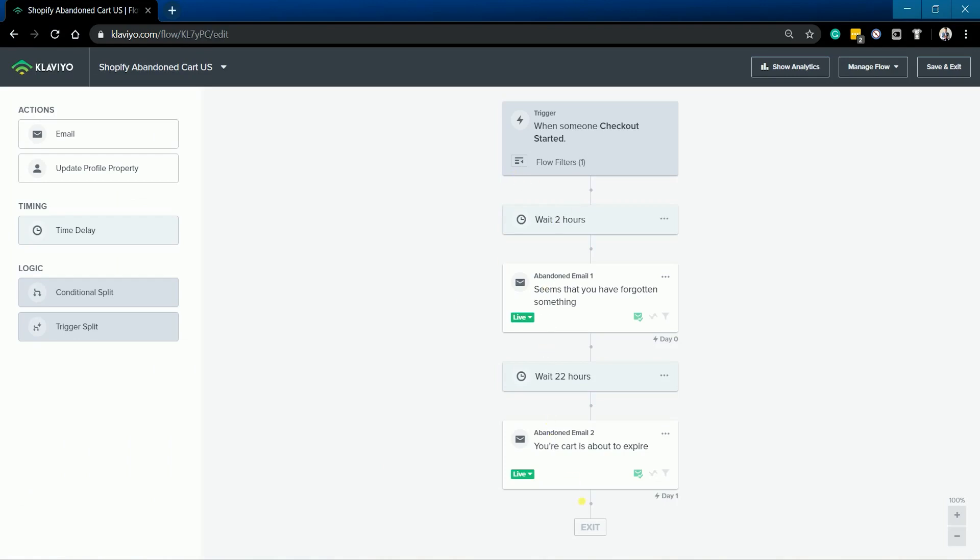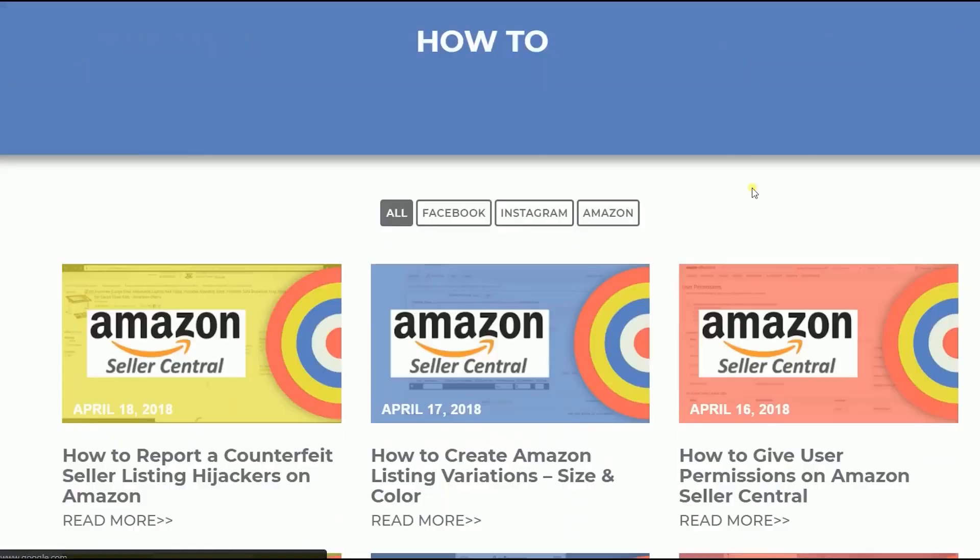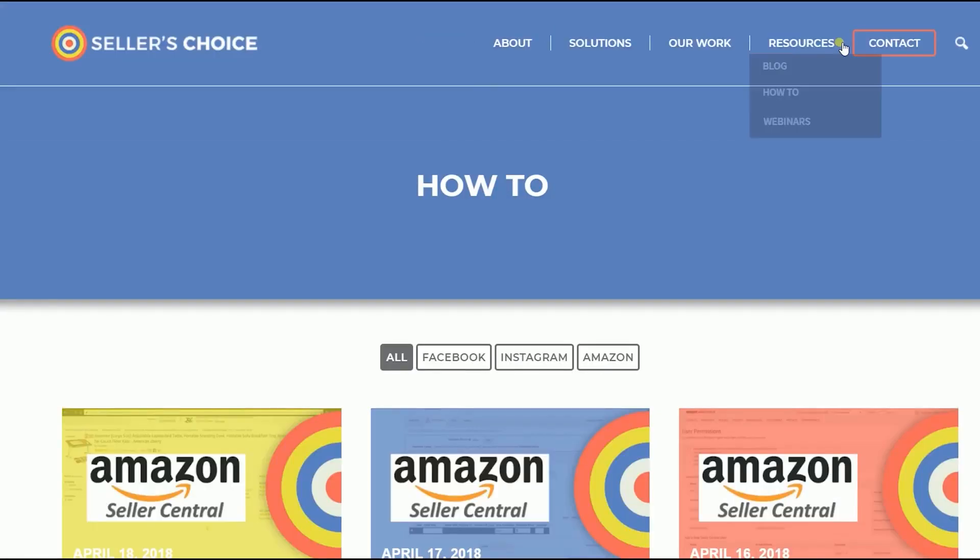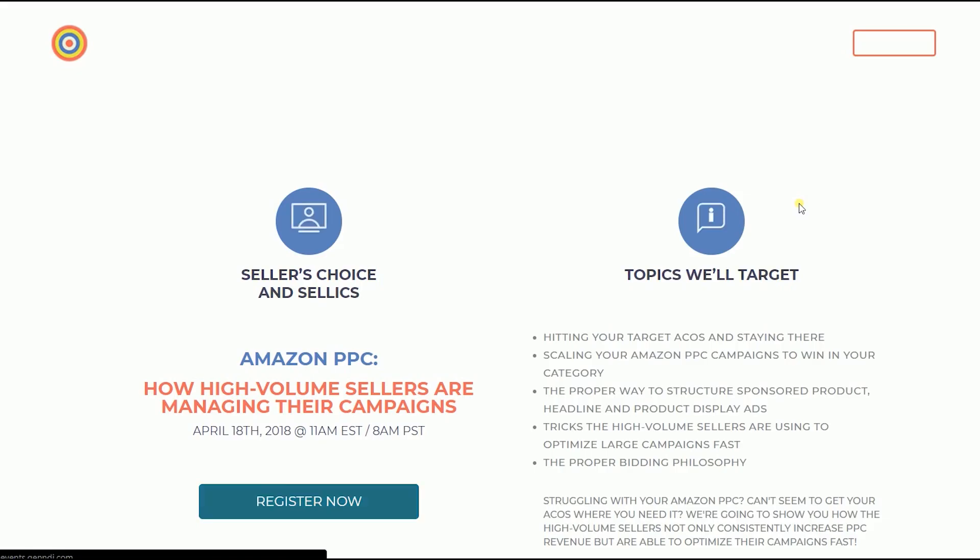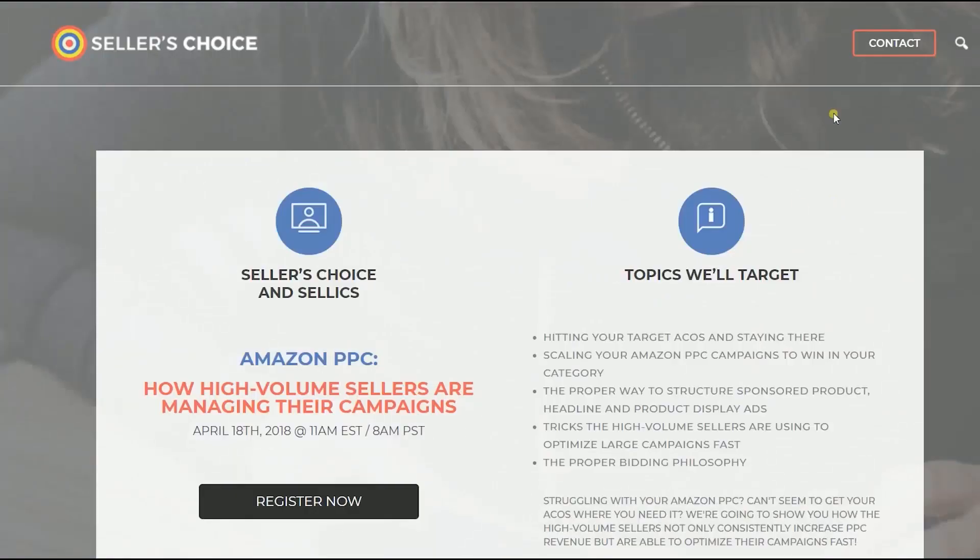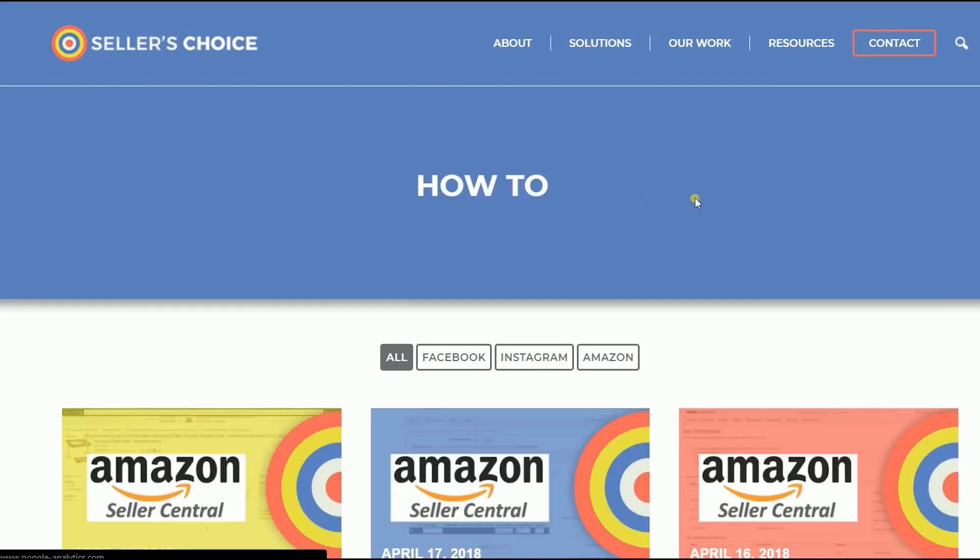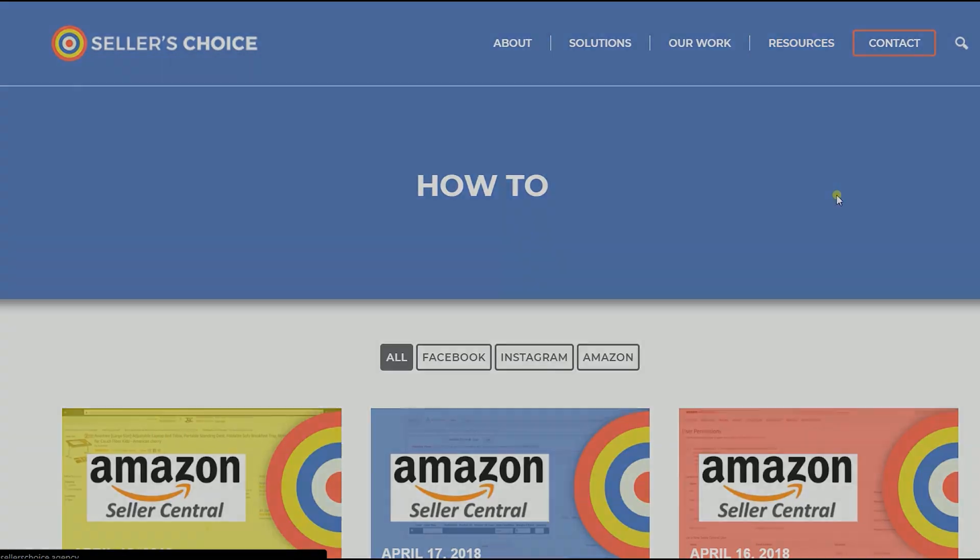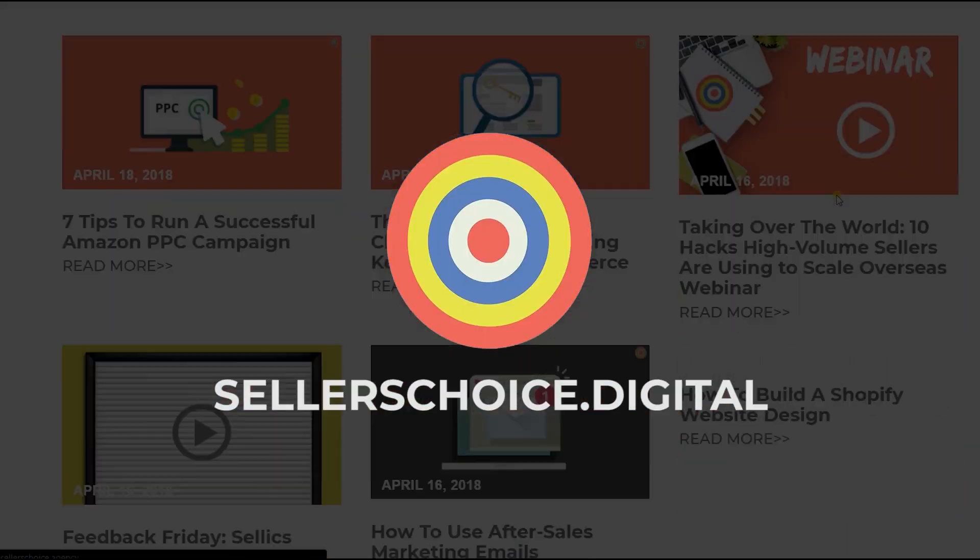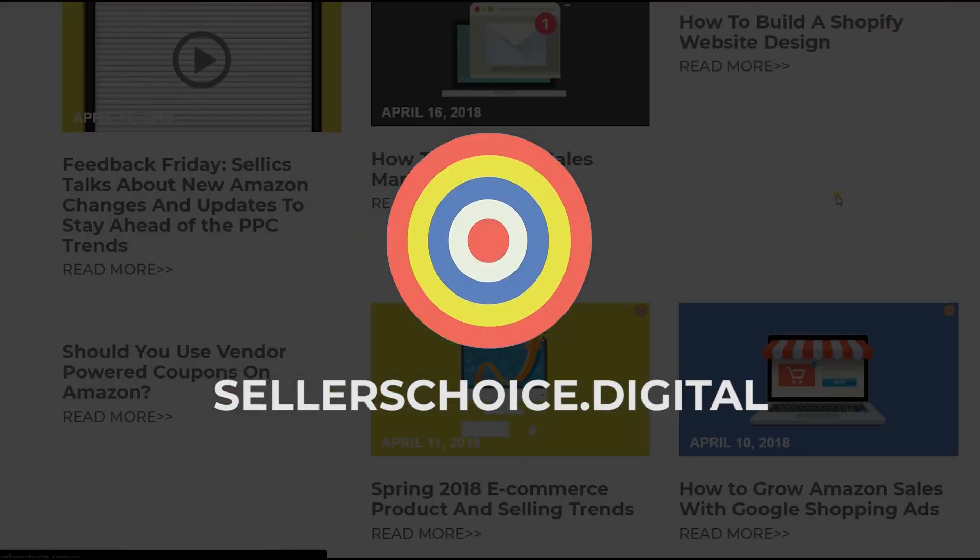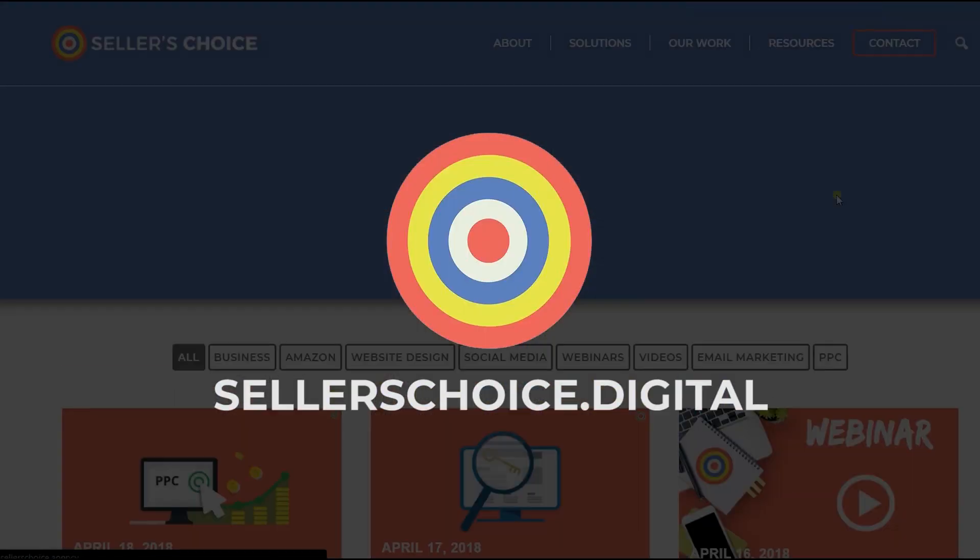So that, ladies and gents, are the steps on how to create a flow on Klaviyo. Just so you know that we have a lot of tutorials and webinars on bits of advice on how to run and the applicable techniques for your e-commerce business. You can always visit our site at sellerschoice.digital and browse through our huge compilations of webinars, tutorials, and blogs.